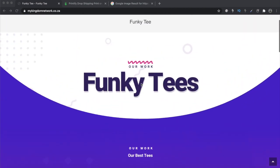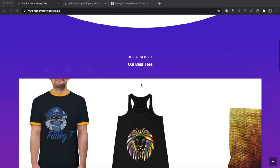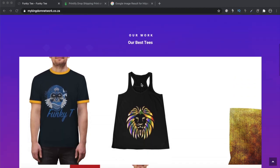Welcome to our YouTube channel. This channel is all about learning — we teach you how to create your own websites and e-commerce websites. In this video we're going to be creating an e-commerce website from scratch. This video is made for beginners, and in this e-commerce website we're going to create on WooCommerce, we are going to be dropshipping t-shirts.